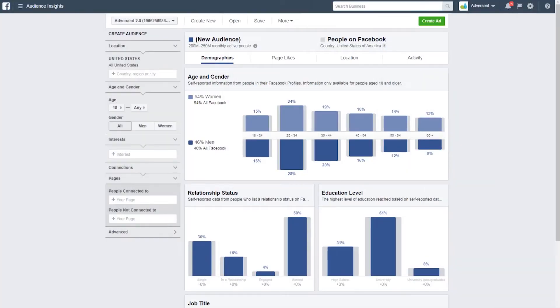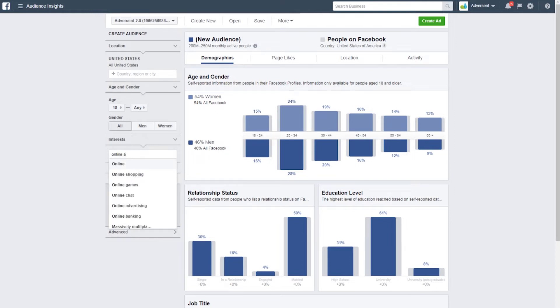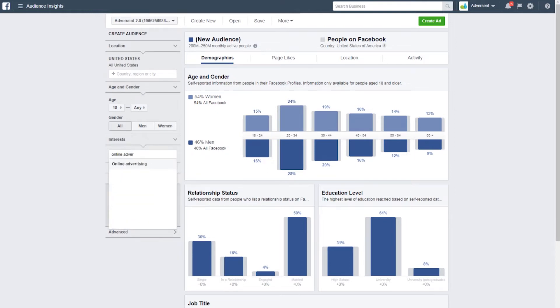Let's simulate an audience of people who'd be interested in online advertising. As you can see, we've got 8 to 9 million monthly active people.